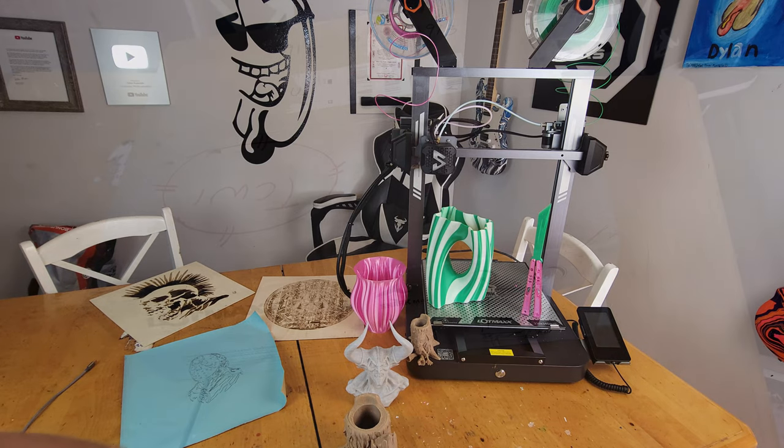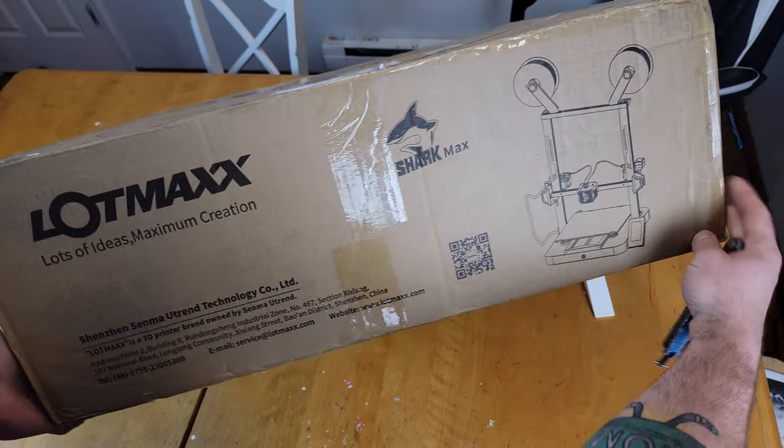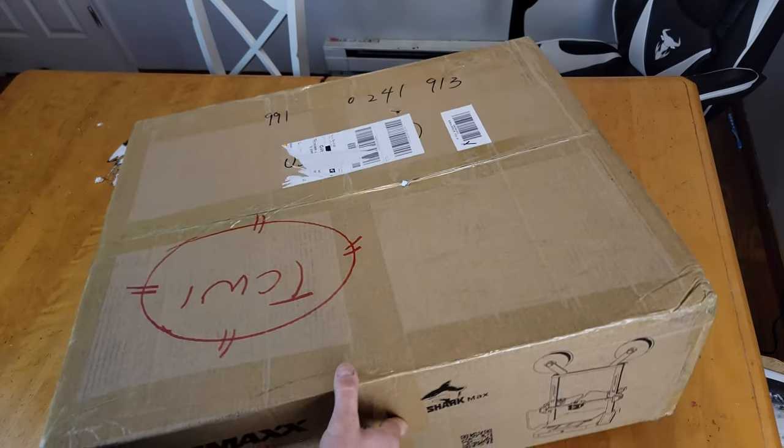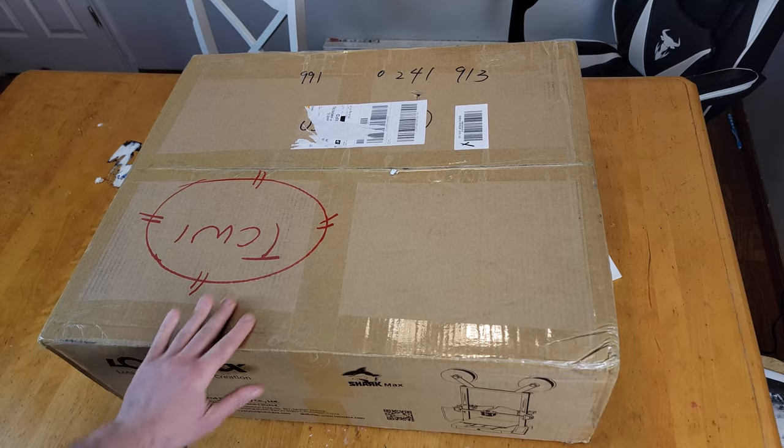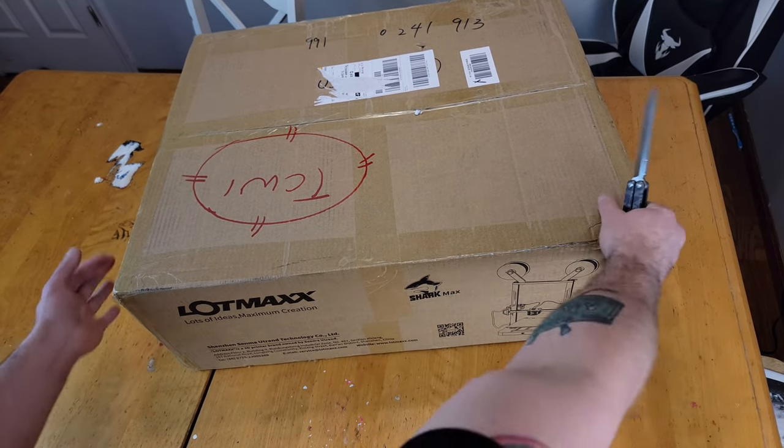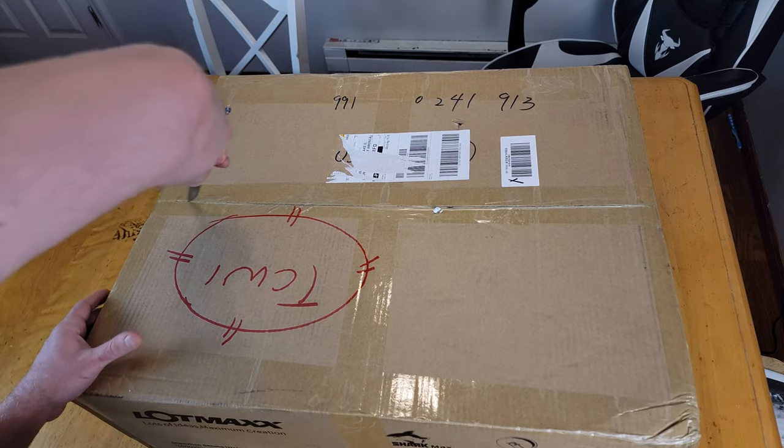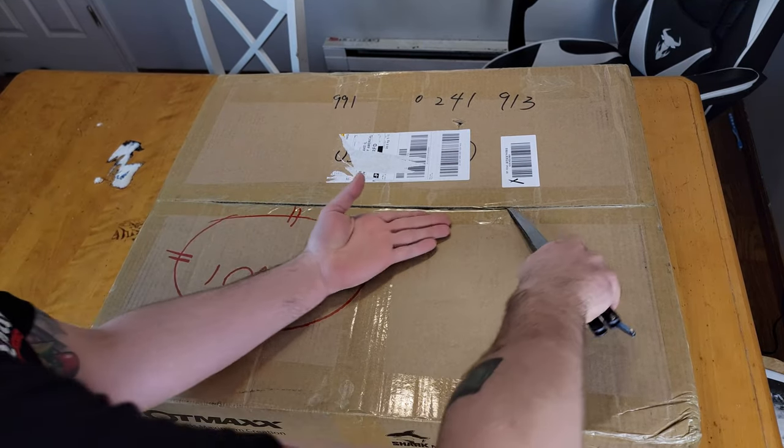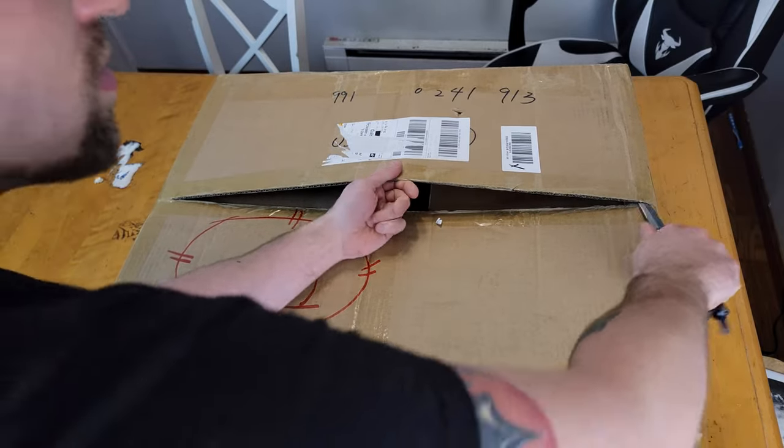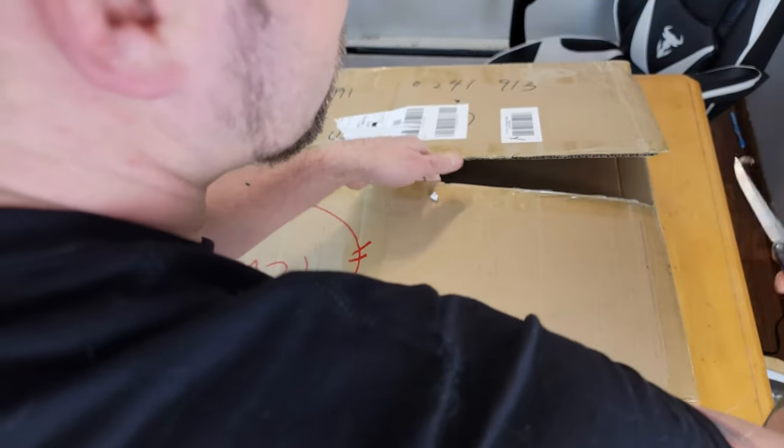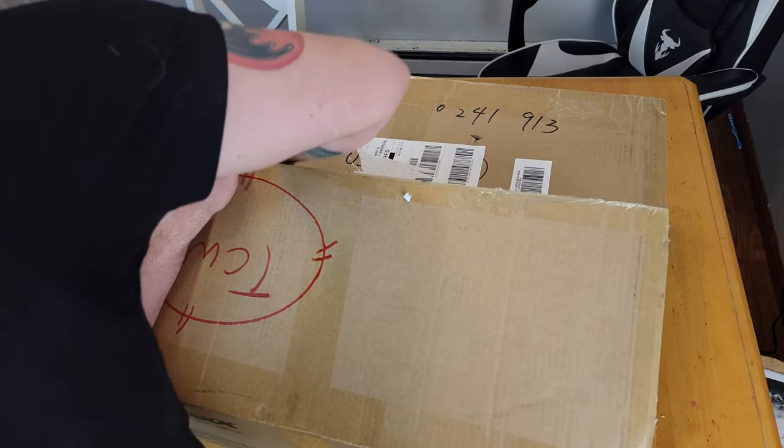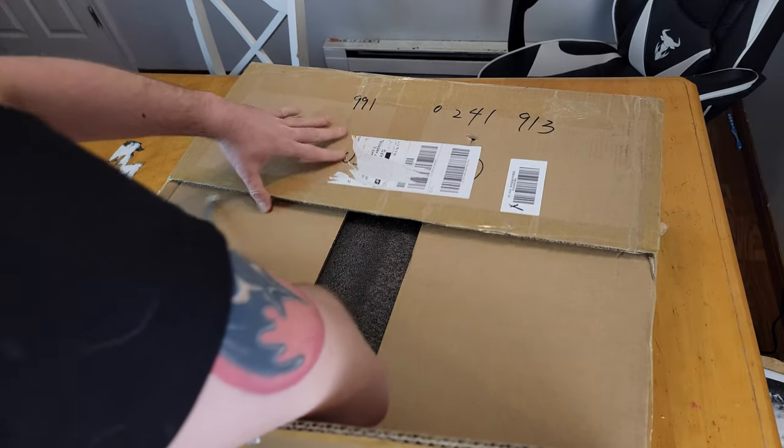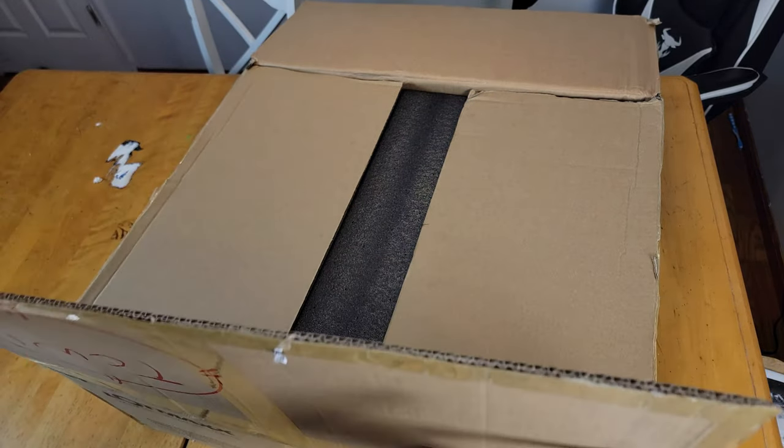All right, check out the box. Very similar to the other Shark printers' boxes, and I'm very excited to open this one up.